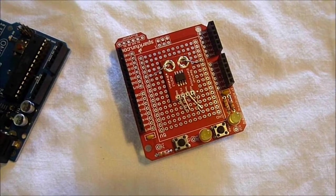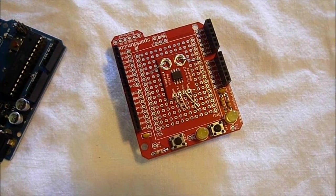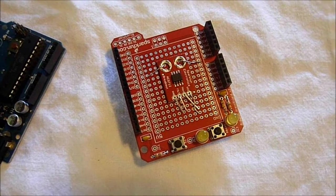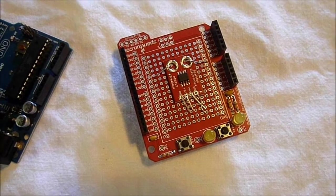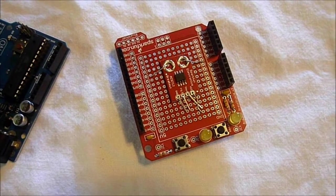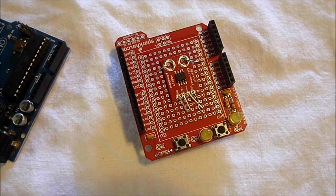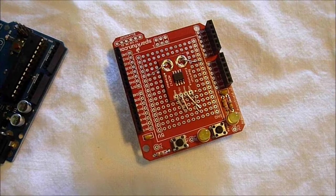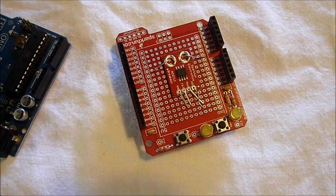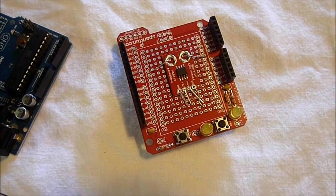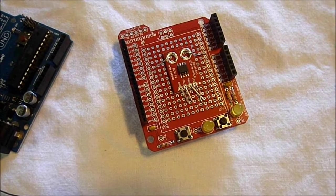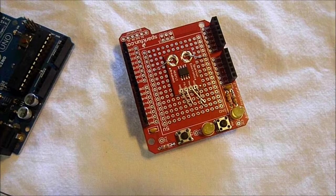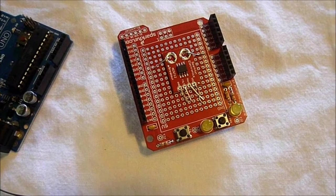We've started with the prototype shield that we built previously, and we're adding an ACS712 current sensor from SparkFun. The part numbers will be listed in the tutorial.